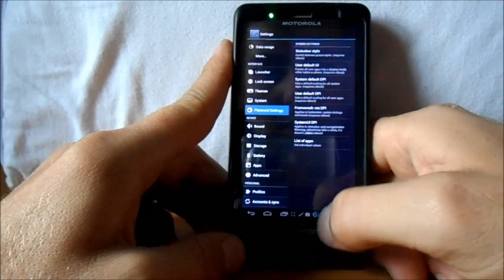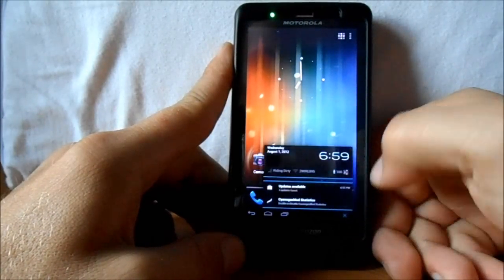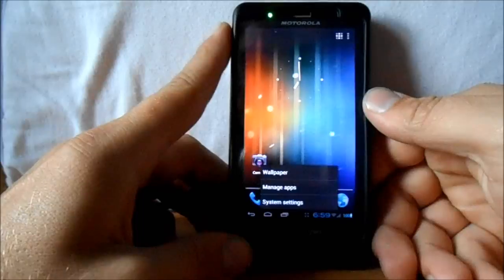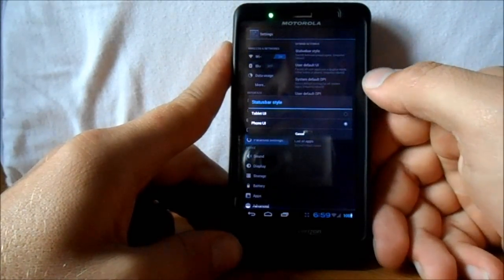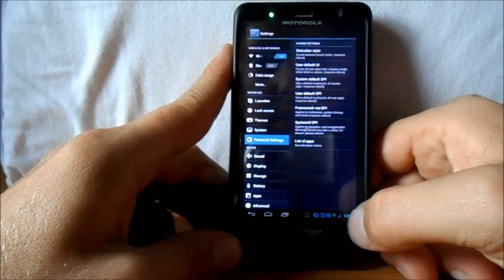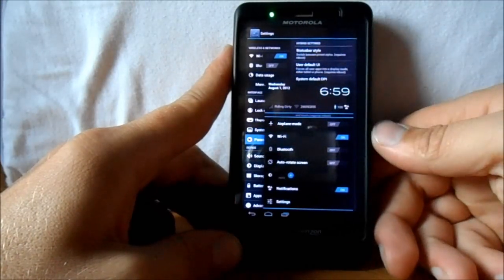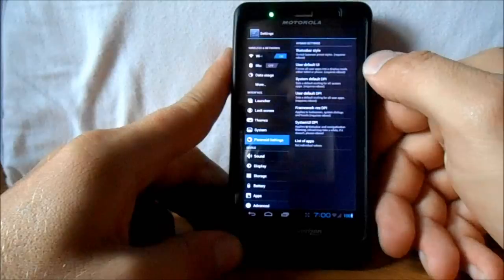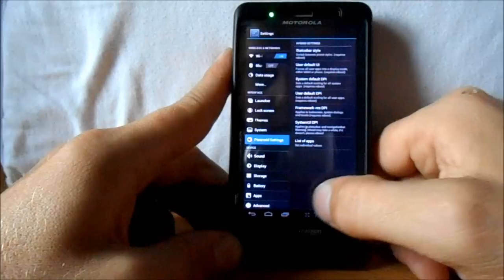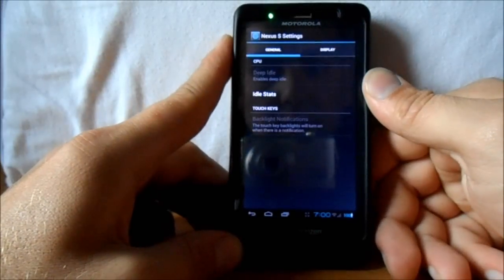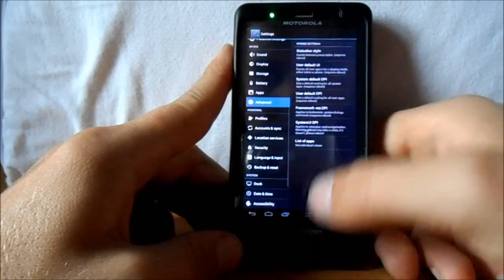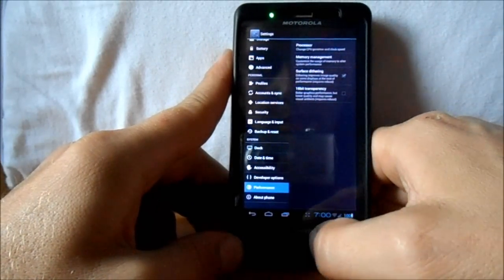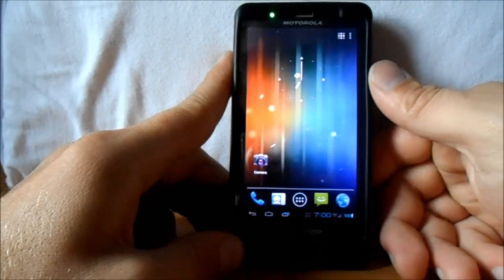Switching between phone and tablet style gives you all those quick-toggle icons and brightness controls in the status area, which is pretty cool. There's also framework stuff, a list of apps with new values, advanced settings, Nexus S settings — this thing is loaded. You've got your basic performance options you've probably seen on CM9 before — processor, memory, all that. It's just loaded with customizations and you can do some really neat stuff with it.